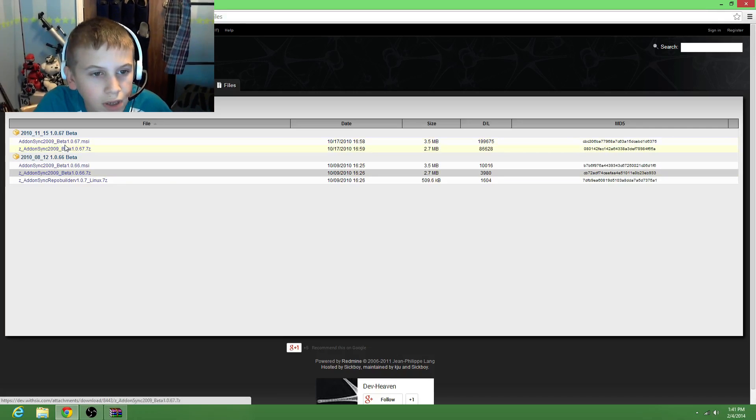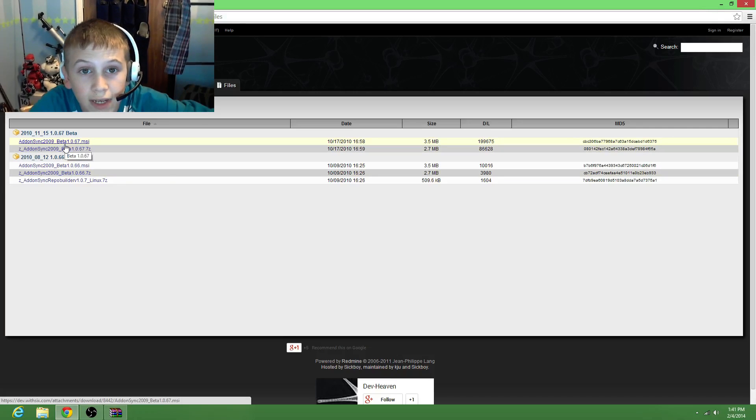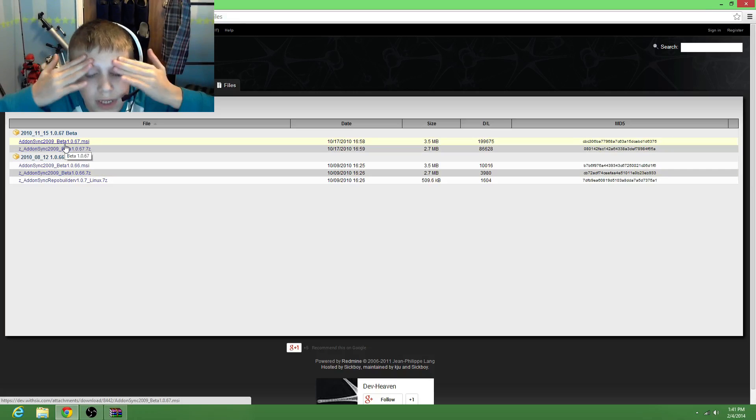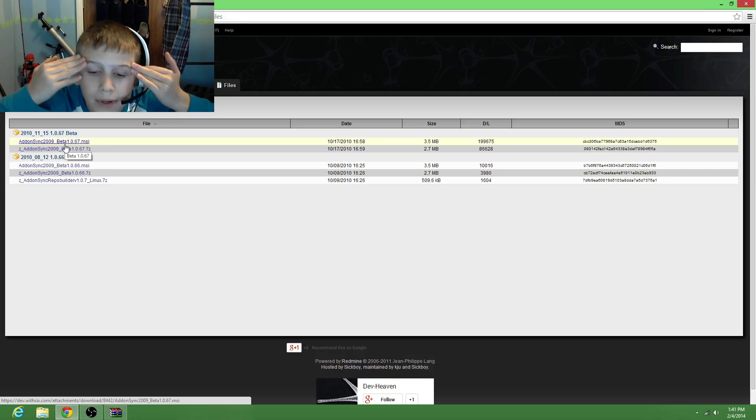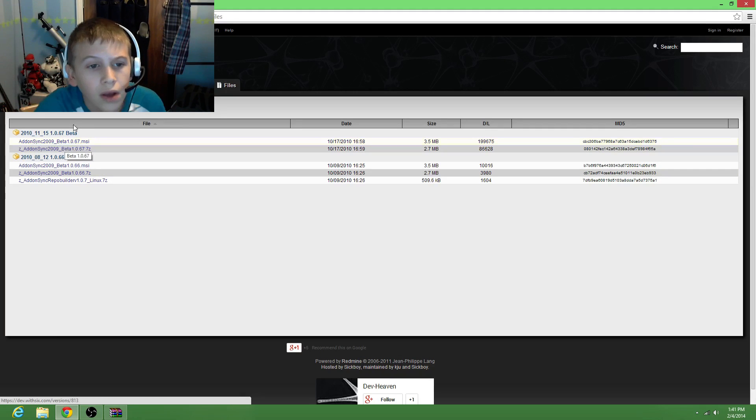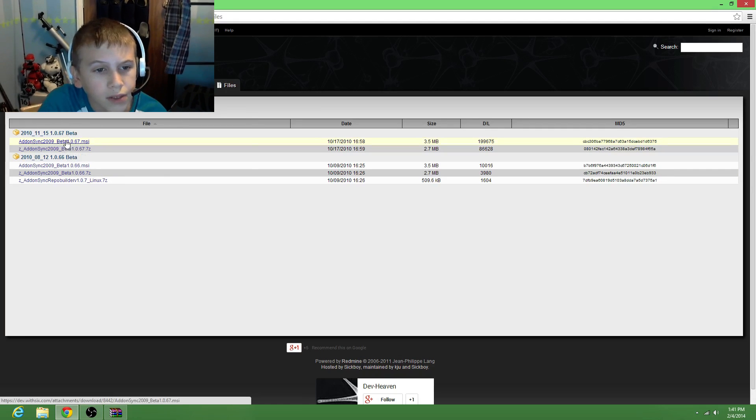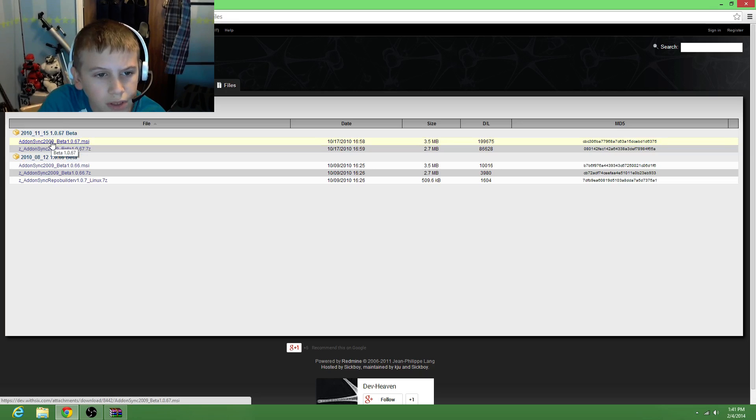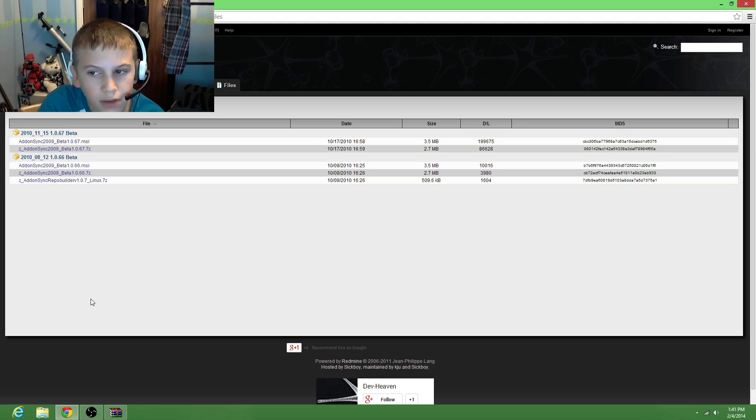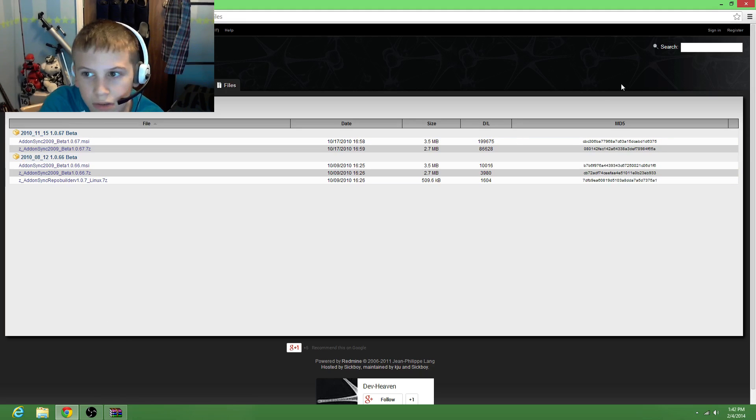Hello and welcome. Today I'm going to show you how to get it. It took me forever to figure it out. I started getting a headache because I didn't get it. Okay, so what you're going to do is you're going to want to download this right here, and then when you get done loading that, go on it.